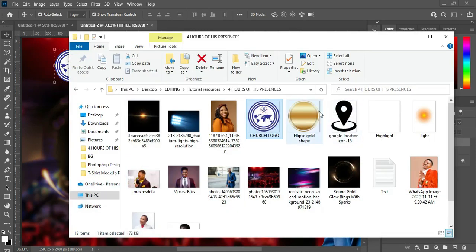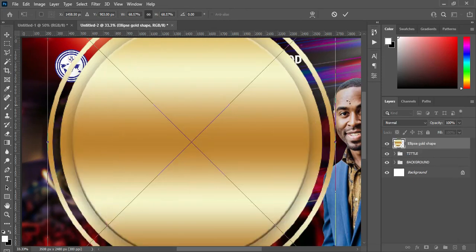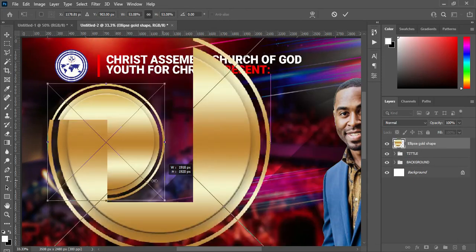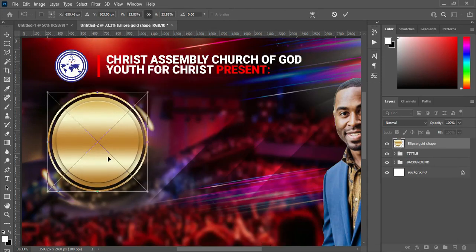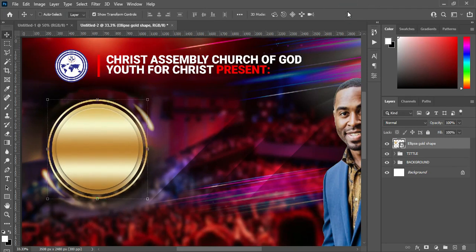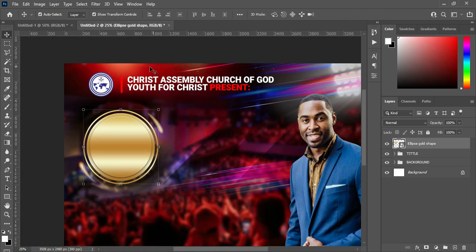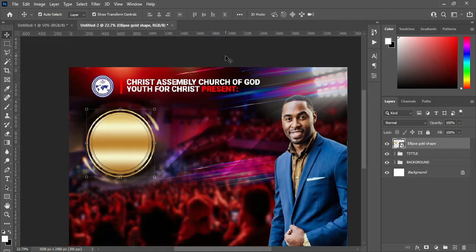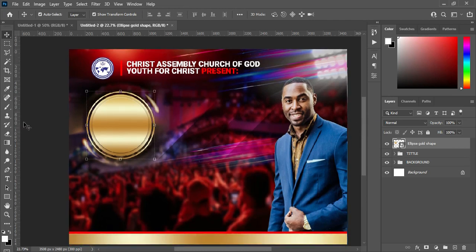Now I'm going to import this element and reduce the size, then position it here. I'll position it at the center so that this light will appear. Then I'm going to copy my text, select your text tool, and Ctrl+V to paste. Increase the size of the fonts.